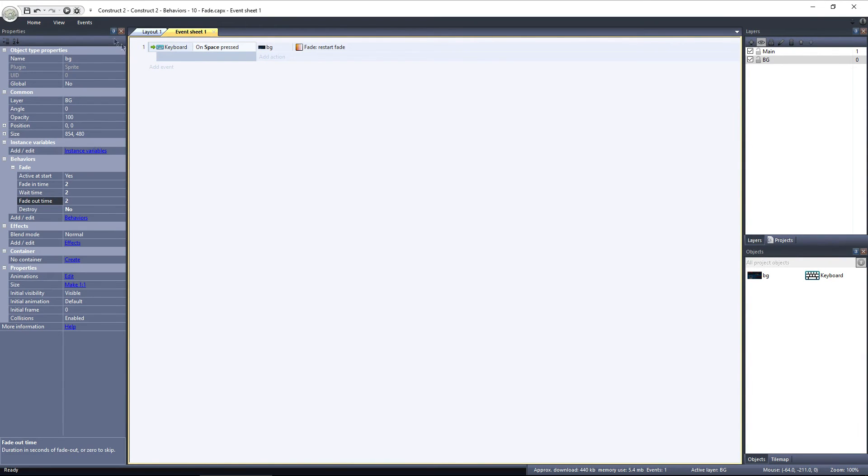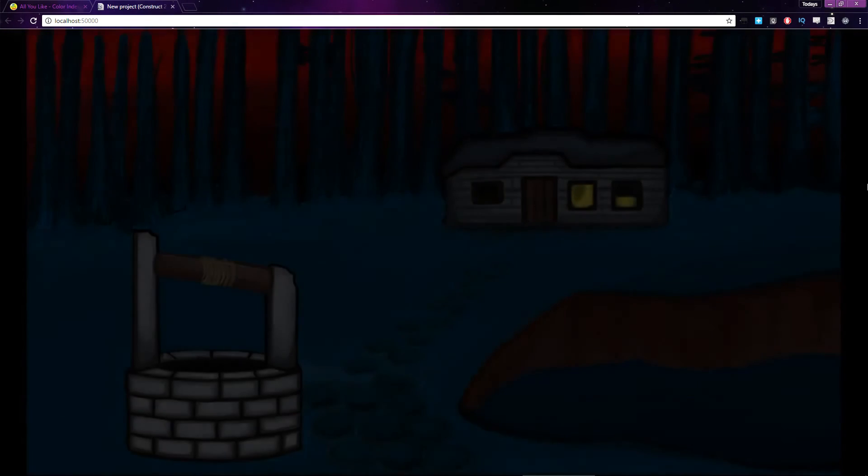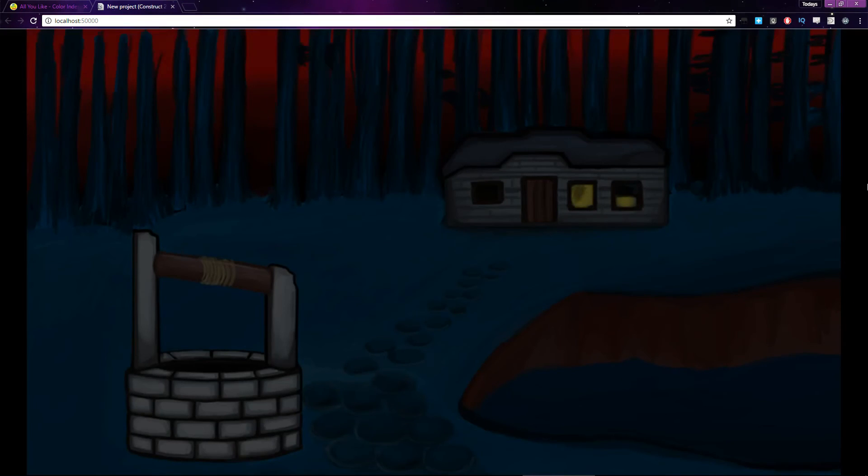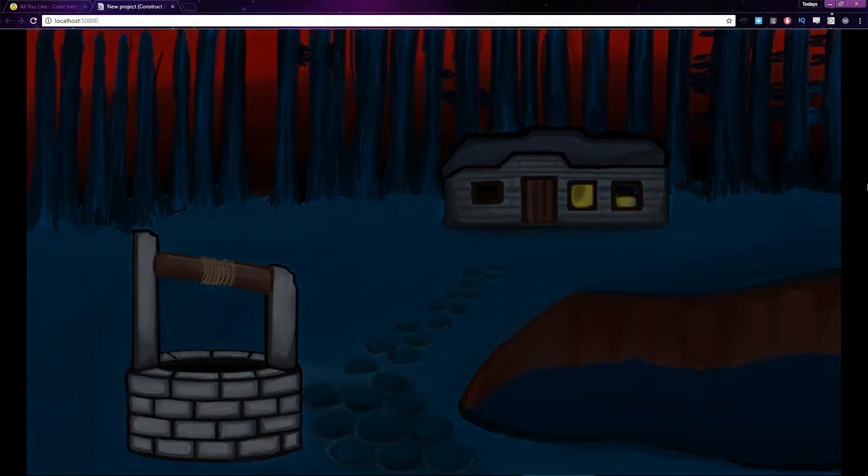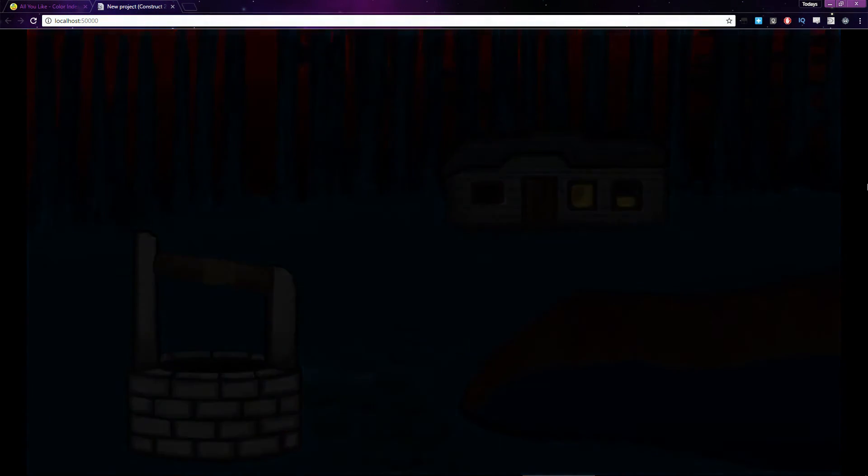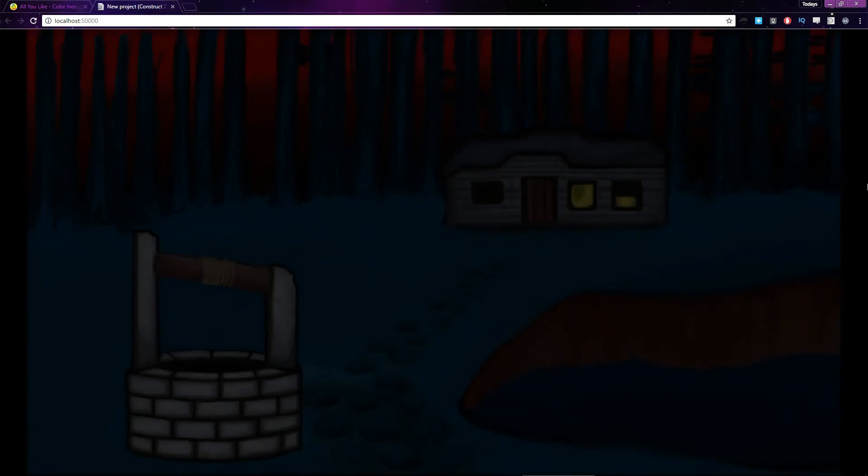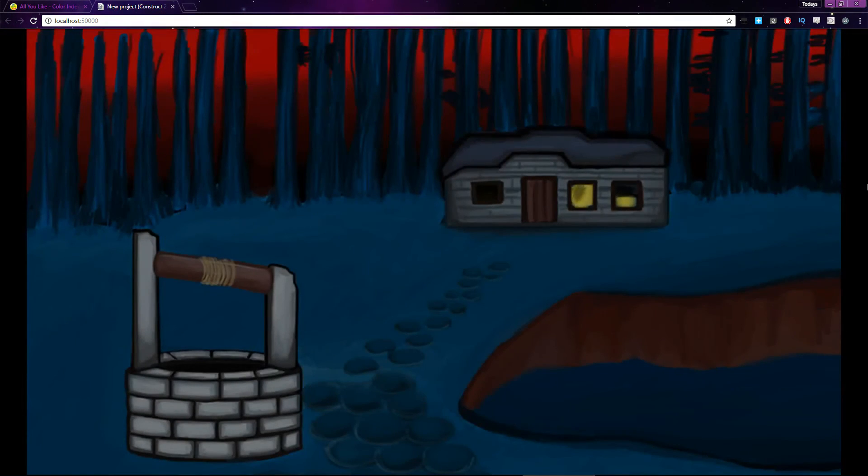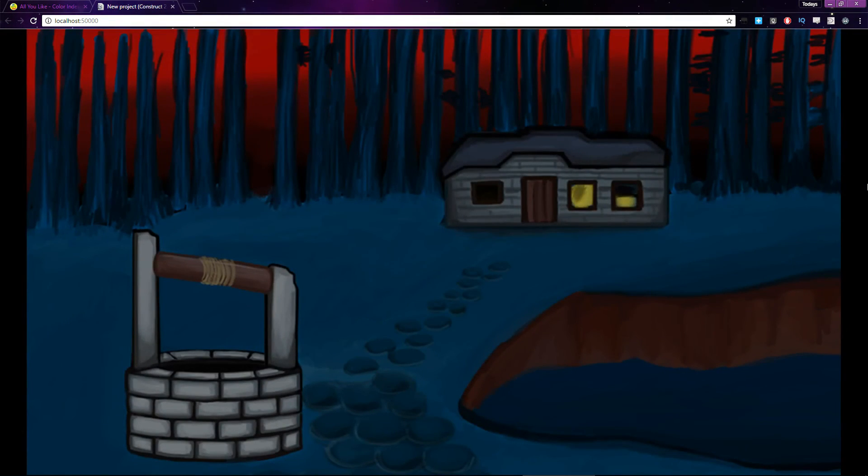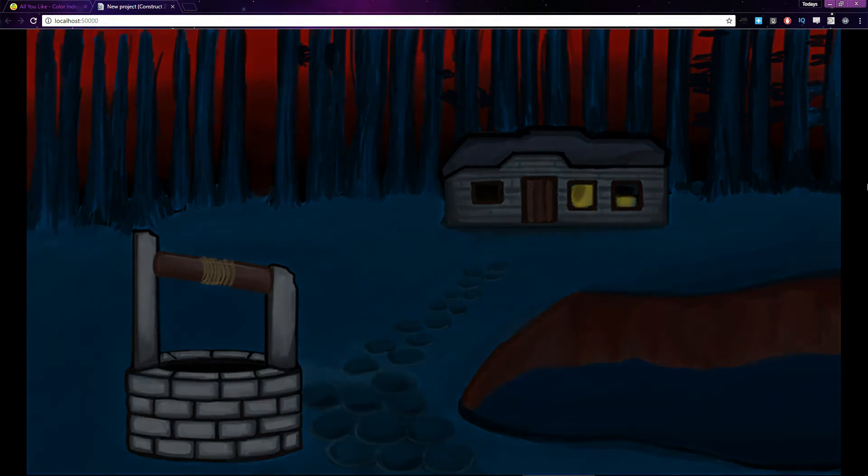Now, at the start of the layout, the background will fade in, wait for 2 seconds, and then fade out for 2 seconds. Then, if I hit the Spacebar, the cycle will repeat. Fade In, Wait, and Fade Out.